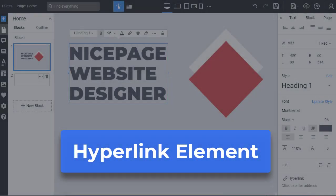Hyperlink element. In this video we will talk about the hyperlink element. It is a button type working similarly and having some distinctive features.